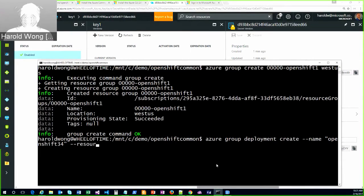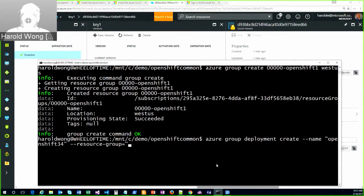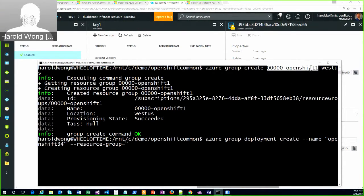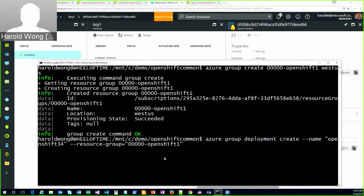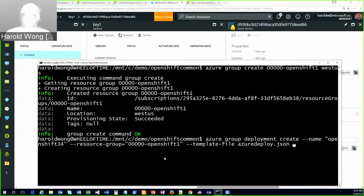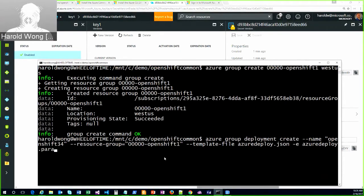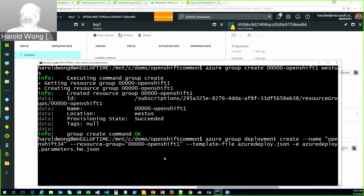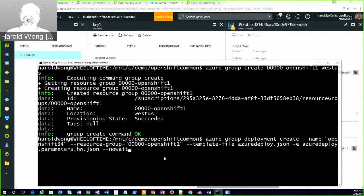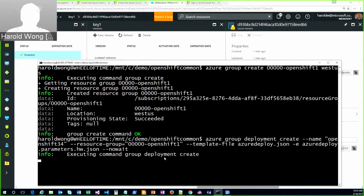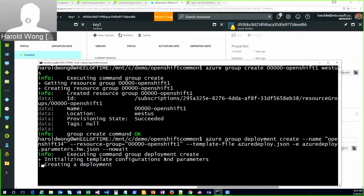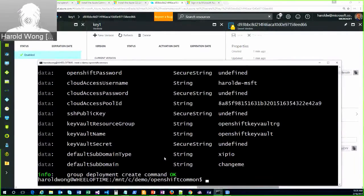Resource group is equal to... I don't... Mistype it. Template file is azuredeploy.json. And then the answer file is azuredeploy.parameters.hw.json. I created that one. I'm not going to show it because it has my passwords, and I am not going to show that. And then I'll do a --no-wait so that the command prompt comes back immediately.